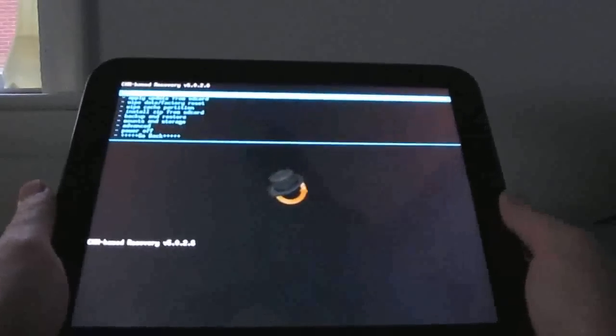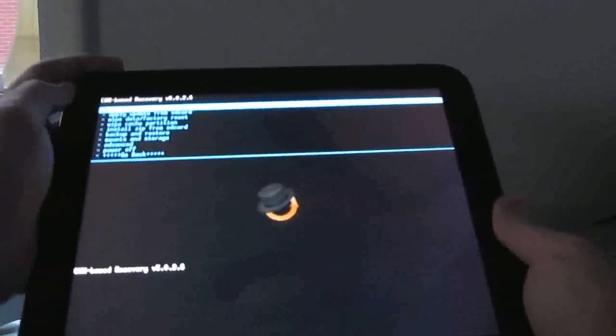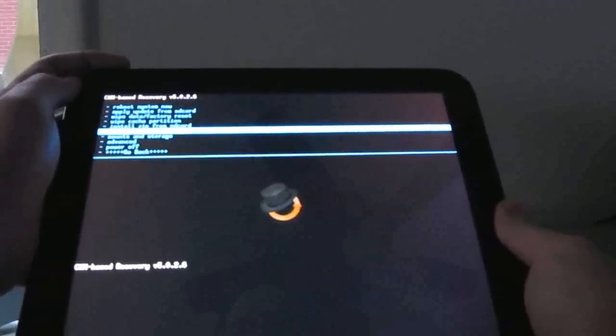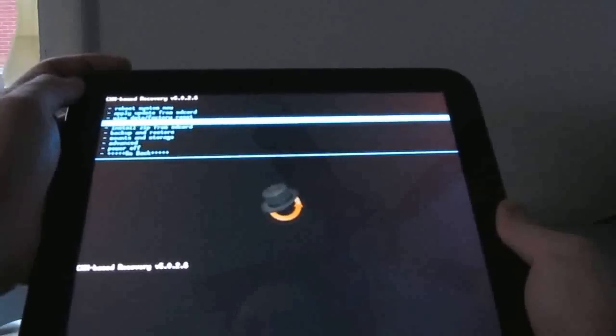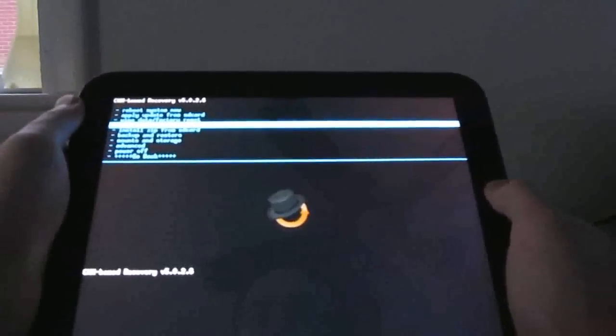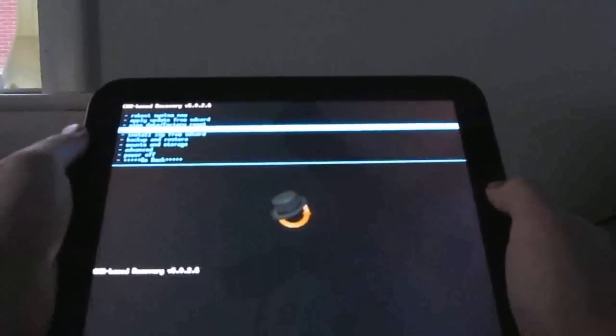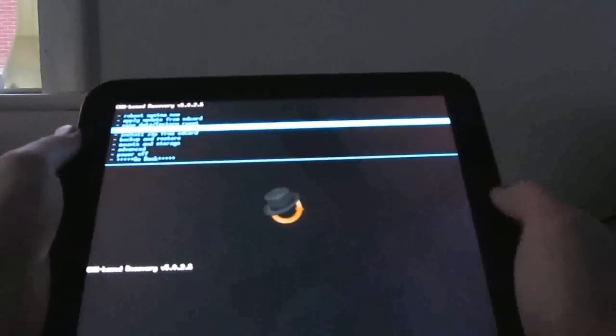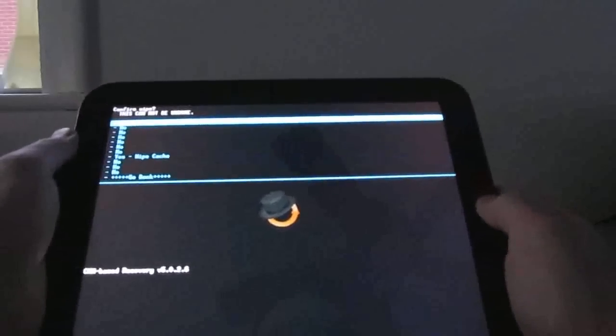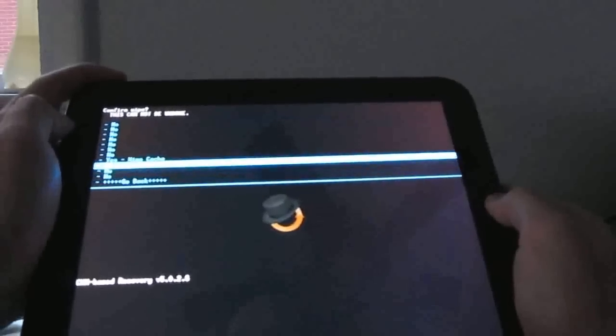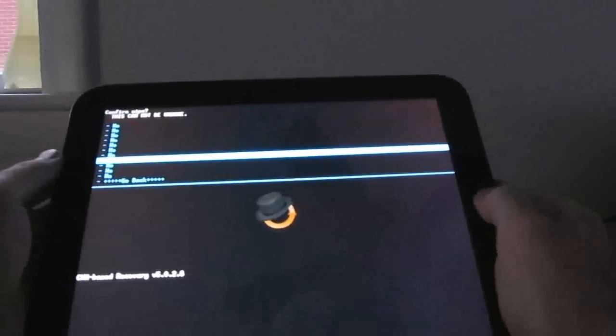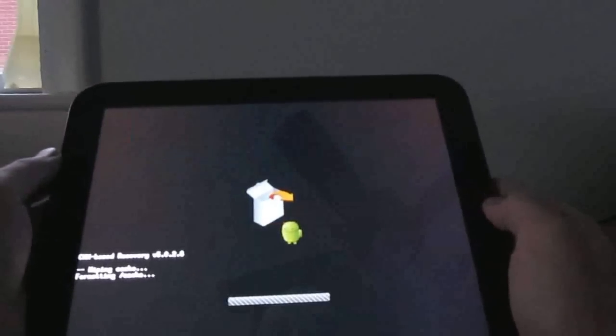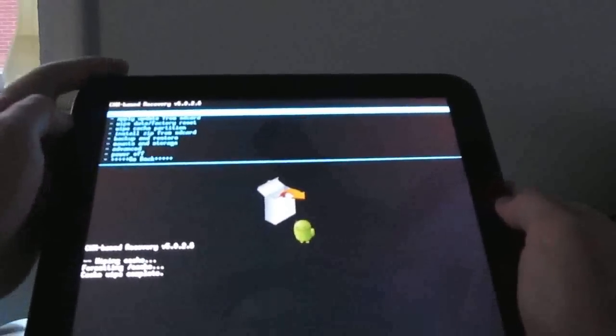And so here we have Clockwork Mod Recovery. You can go through here and wipe the cache partition and do a factory reset if you want to, wipe your data partition, but I'm just going to go ahead and wipe the cache partition for now. And so you're using the volume keys to navigate and the home button to select yes. Okay, so cache is wiped.